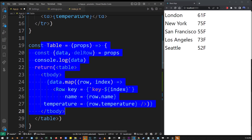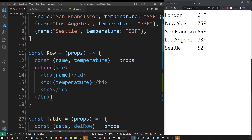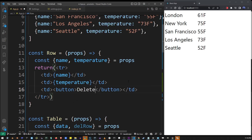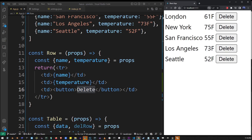Now I'm going to add the delete button. It's inside the table and inside the row component, so I'm going to go into our row component and add another column at the bottom with a button named 'delete'. If I refresh my app, you will see the delete button appear in the third column, and if I click on any of them, nothing really happens yet.